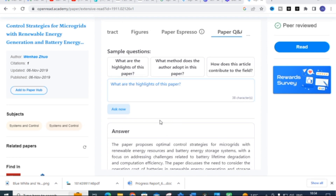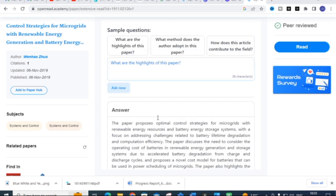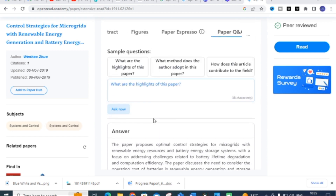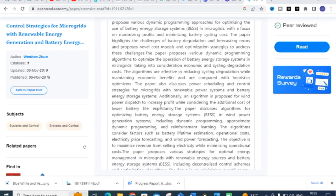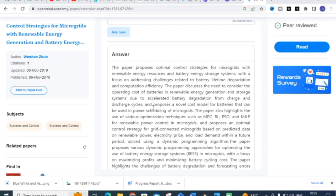Here the answer has been generated. For the question 'What are the highlights of this paper?', the answer is: this paper proposes optimal control strategies for microgrids with renewable energy sources and battery energy storage systems, with a focus on addressing challenges related to battery lifetime degradation and computational efficiency. It discusses the need to consider the operating cost of batteries due to accelerated battery degradation from charge and discharge cycles. You can use these answers in your literature survey.